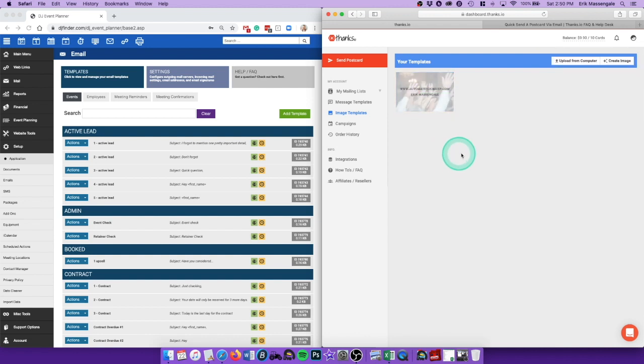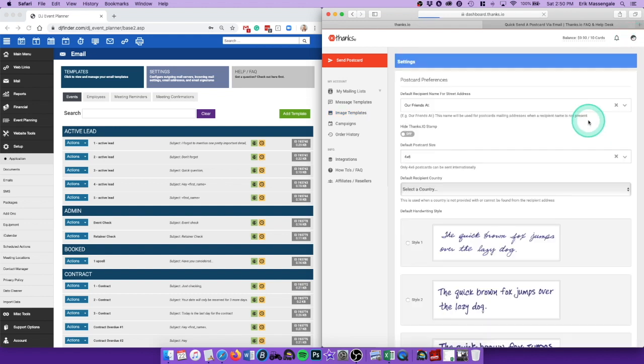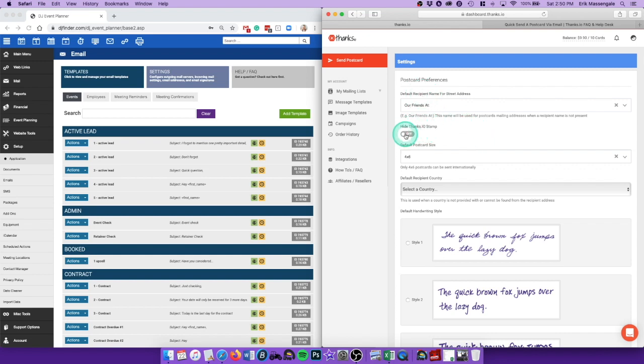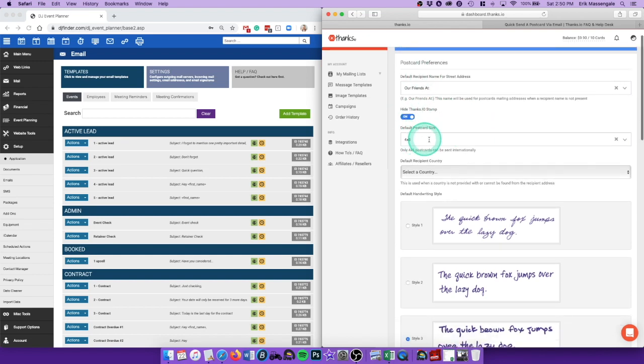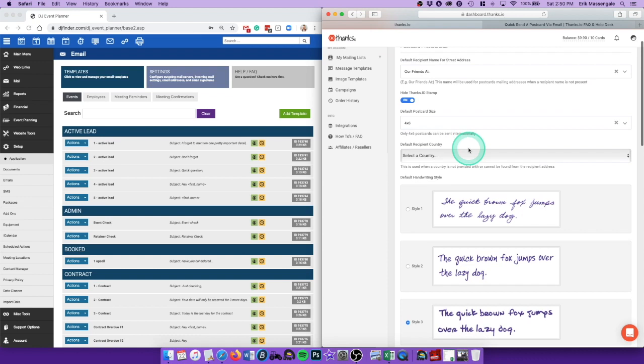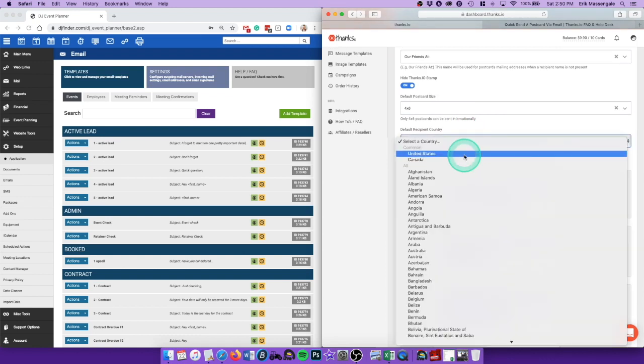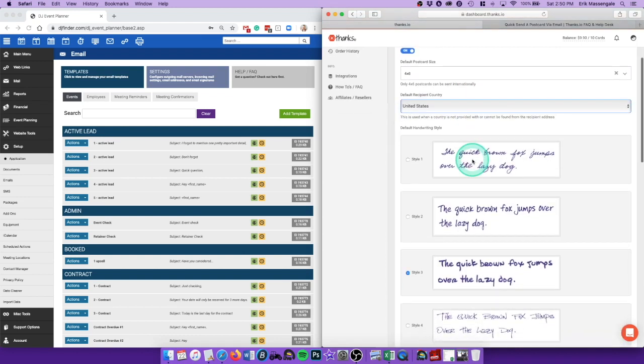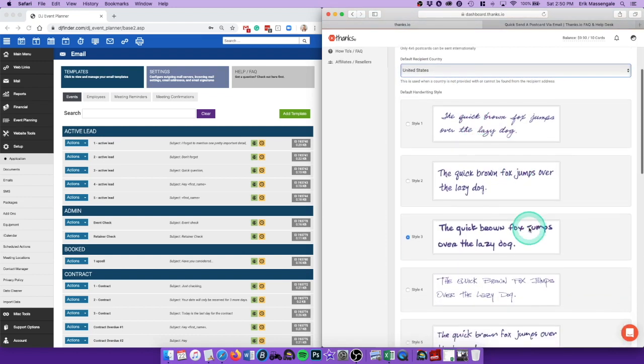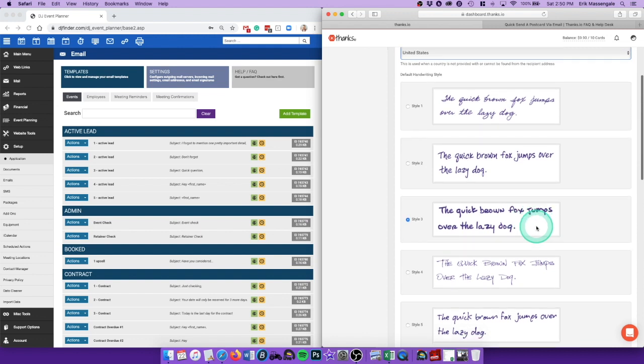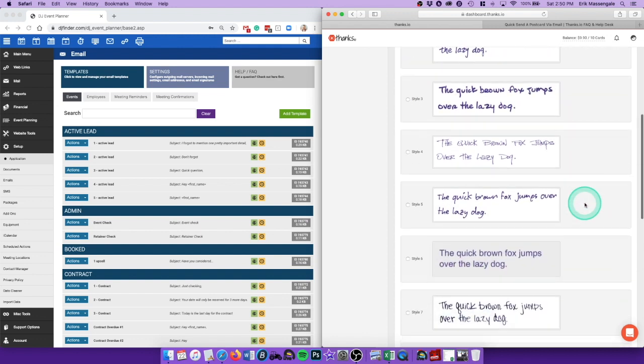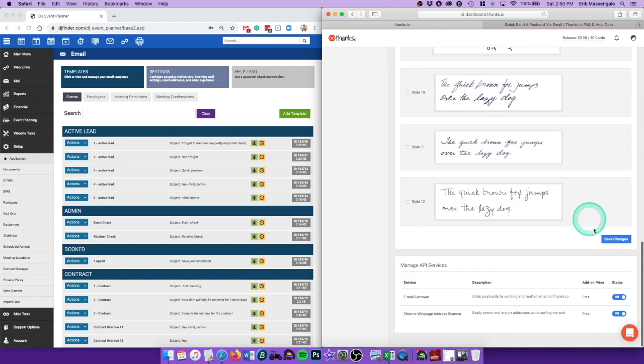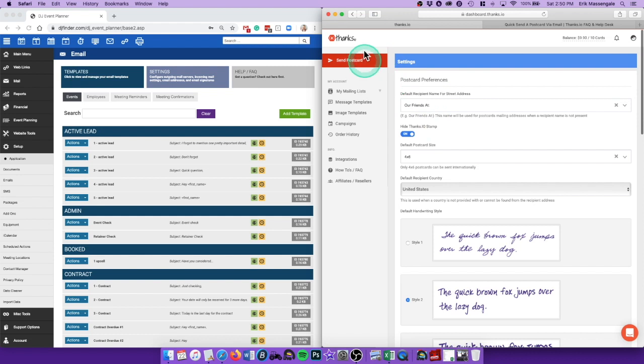And then I'll go to my settings, account settings. That's fine. Hide thanks.io stamp, default postcard size 4 by 6. I'm from the United States. And then which handwriting do I like? I actually like that one the best. All right, so that's it. Save changes. Okay, so I'm done with all of that.